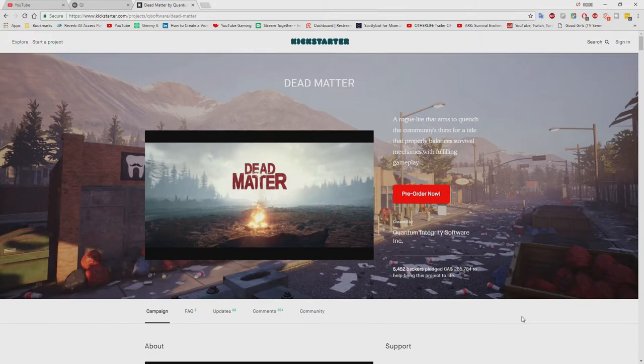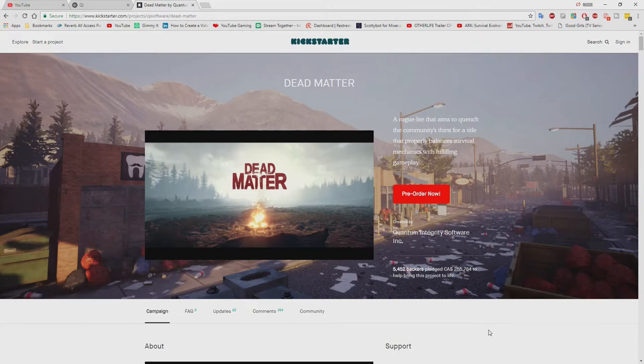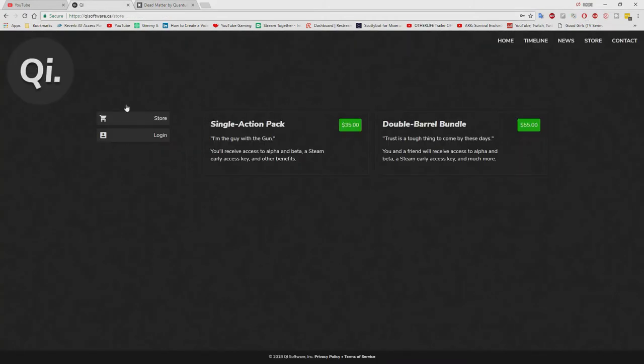The main reason I was making this video is because you can actually go on this website, qisoftware.ca/store, and actually pre-order the game if you did not back the game.